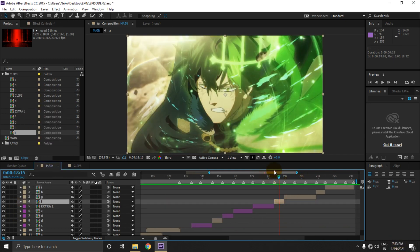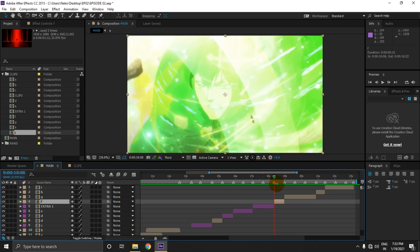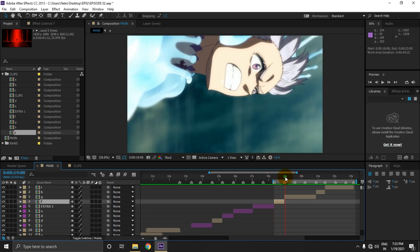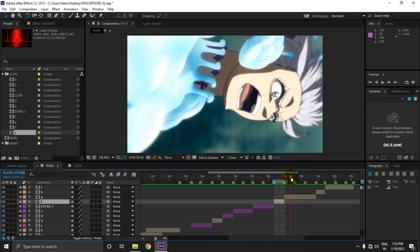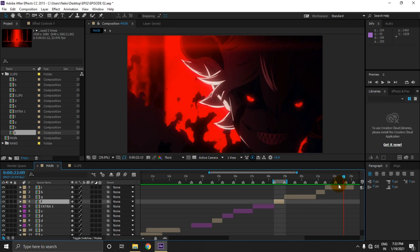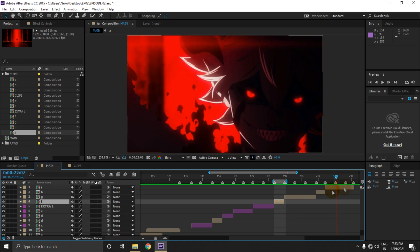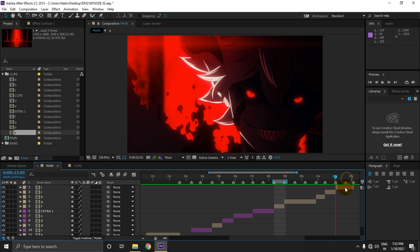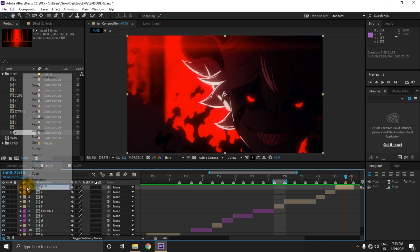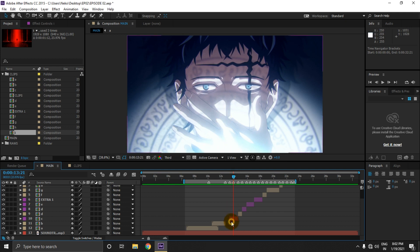As you can see, this clip here is very smooth and we don't need to twixer it. Let's change the color of the remaining ones. I'm gonna twixer this part here. Hold Ctrl+Shift and then press D to split, and let's change its color to purple.